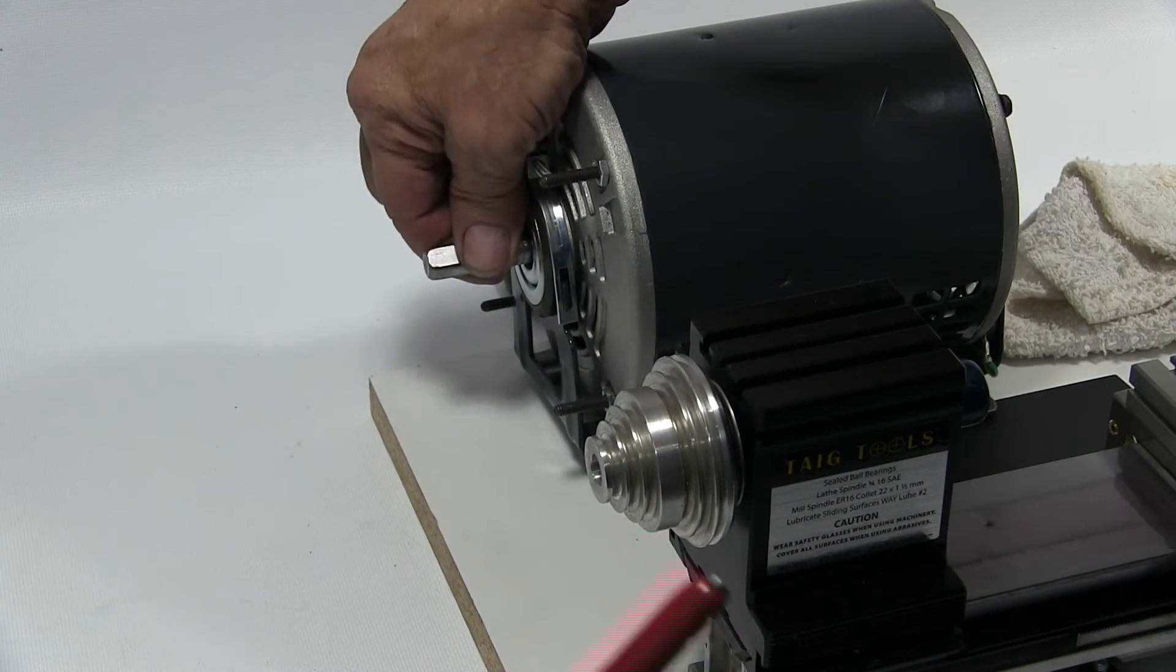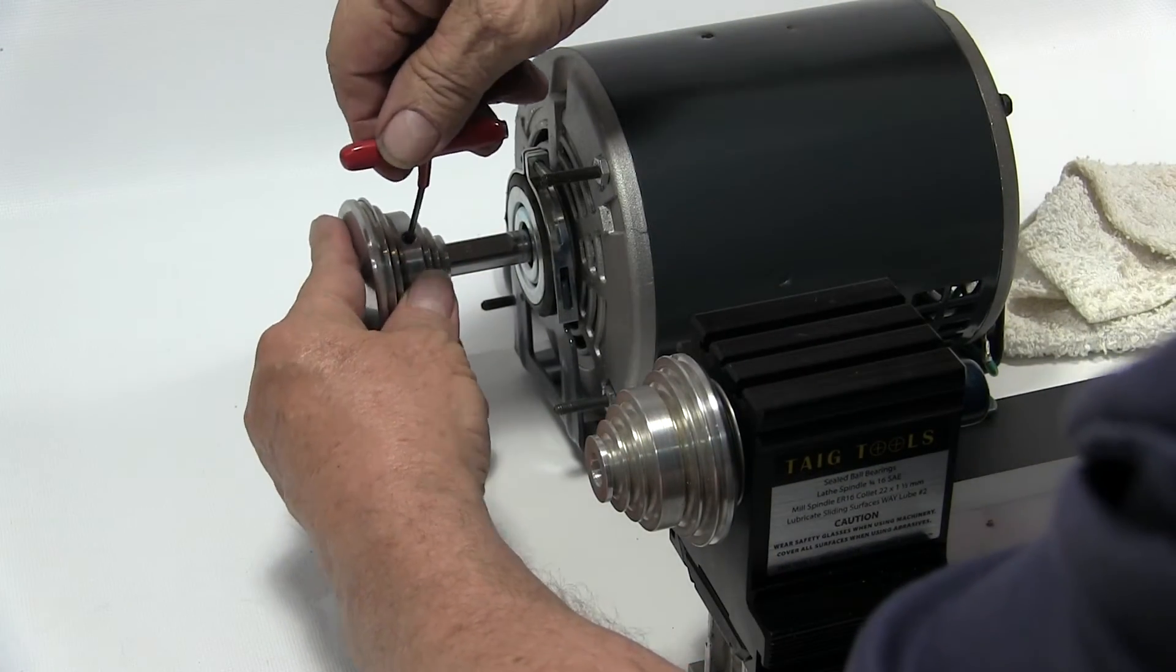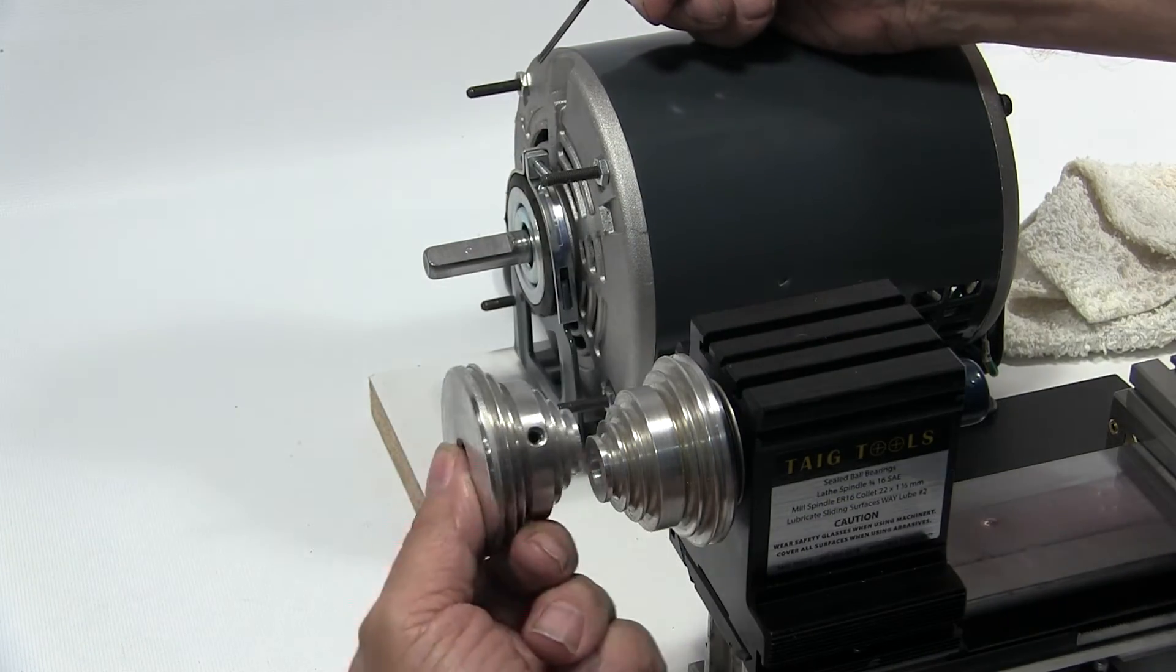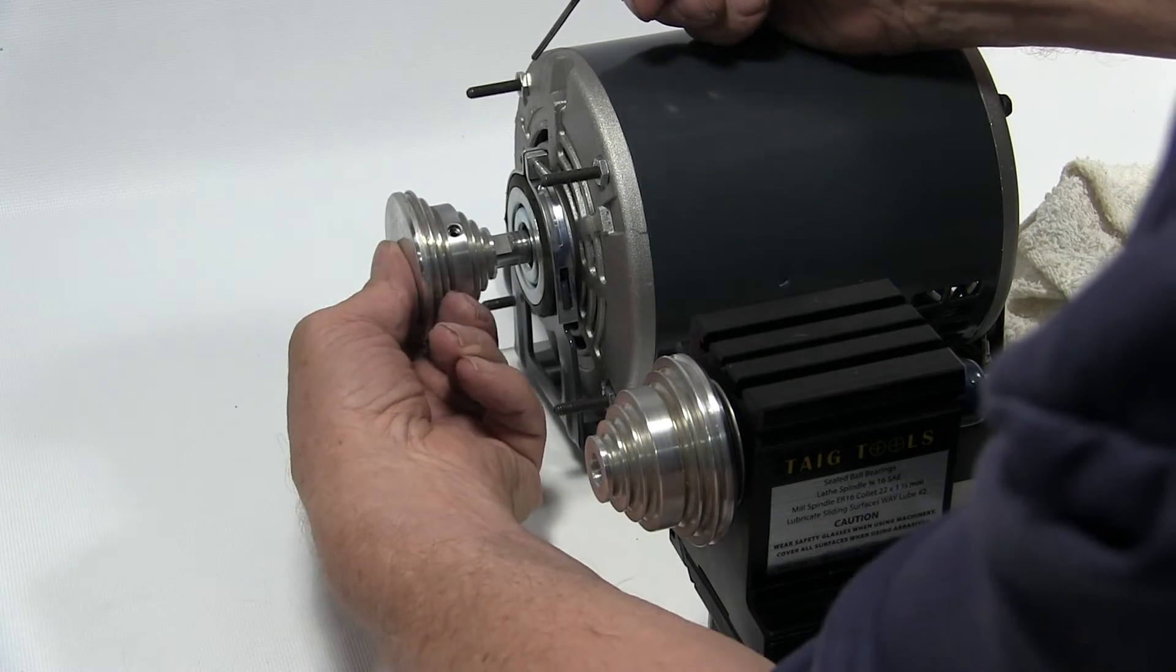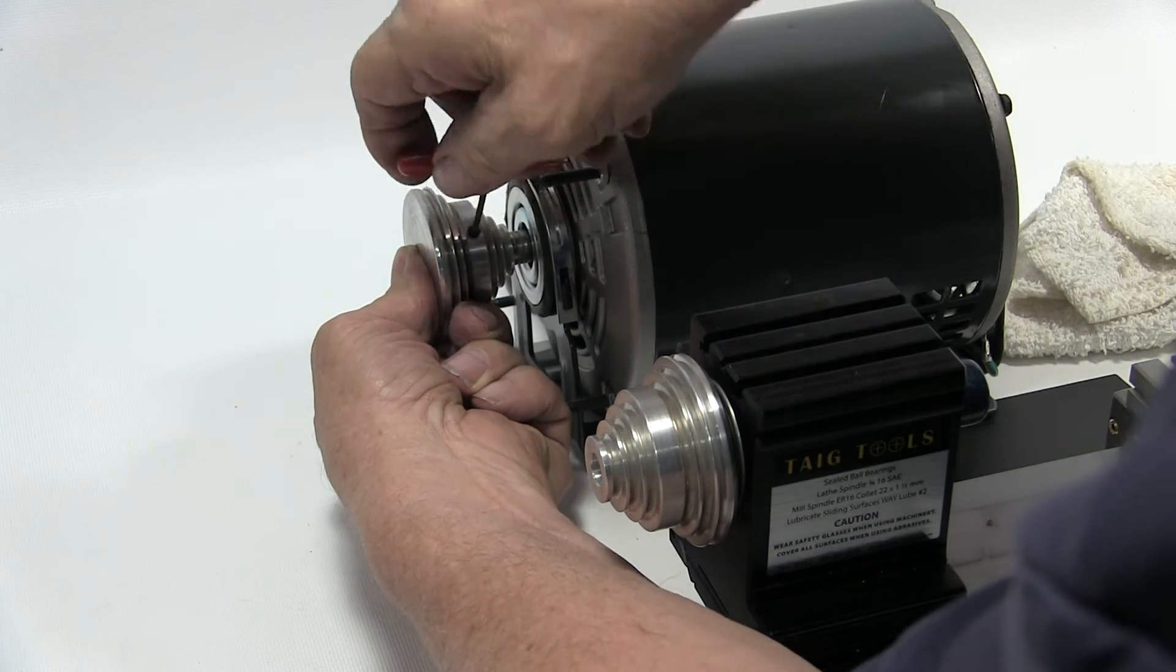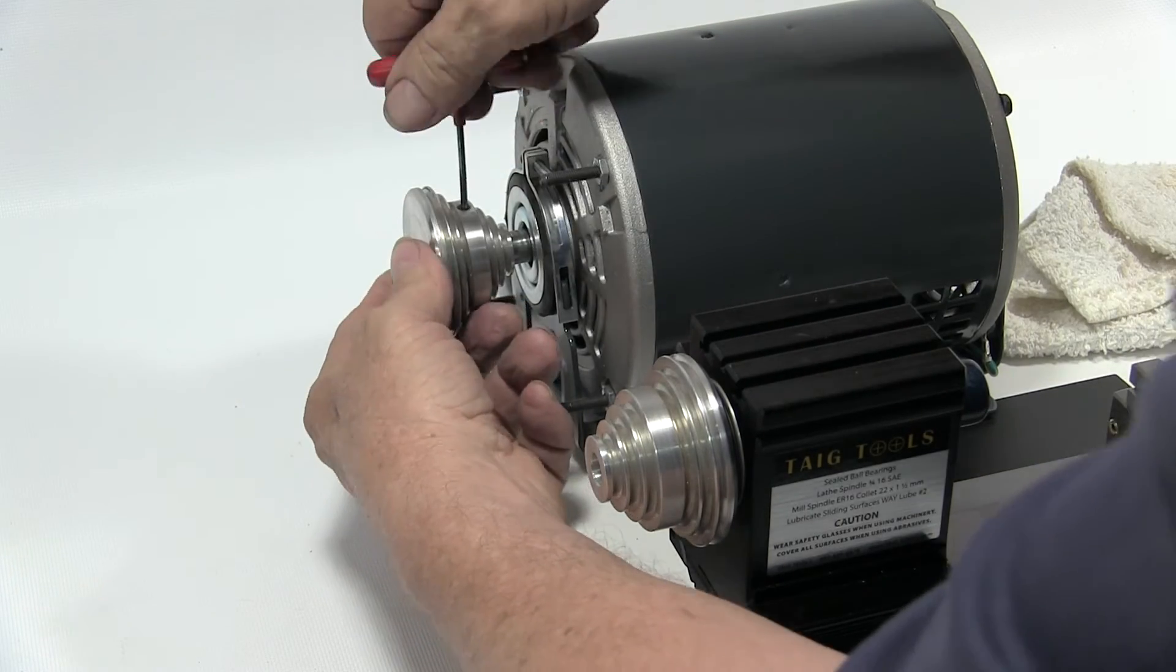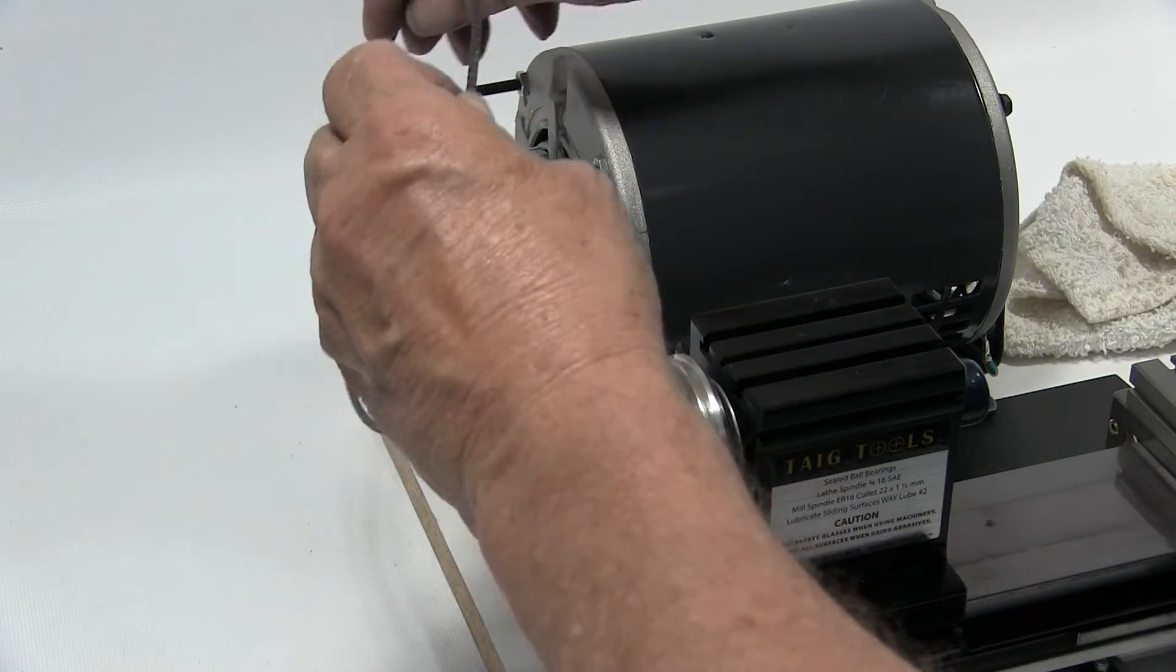Now let's put on the motor pulley. You can see right here, this goes on the opposite way of this one. Just like so. There we go.